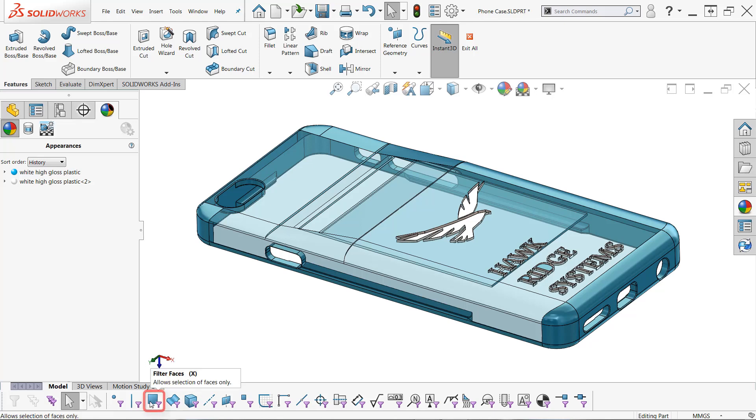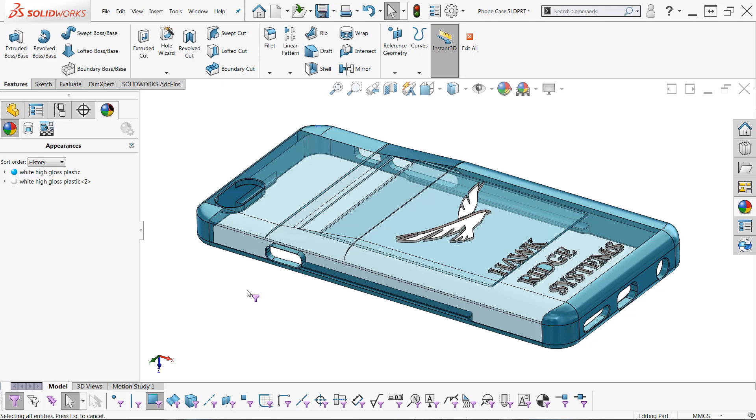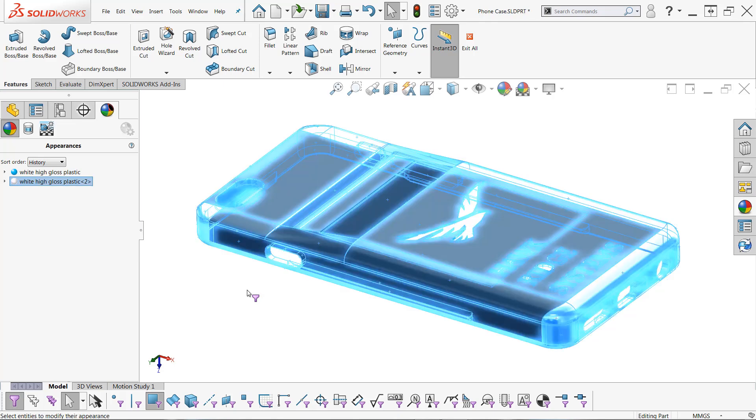And you'll see this icon right here will allow you to filter faces - the hotkey for that is also X, if you prefer. Once I turn this on, I can use select all once again, this time with just Ctrl+A. This time it's selecting only the faces.